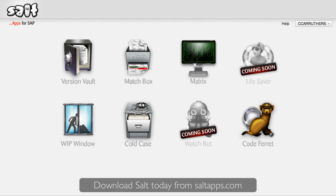Hi, my name's Chris and I'm one of the developers of Salt, a unique software platform containing a growing collection of apps specifically designed for SAP project team members to make working with SAP easier, faster and more productive.